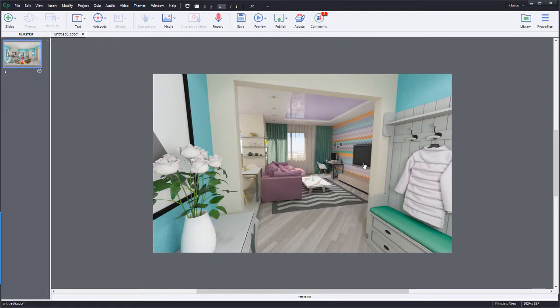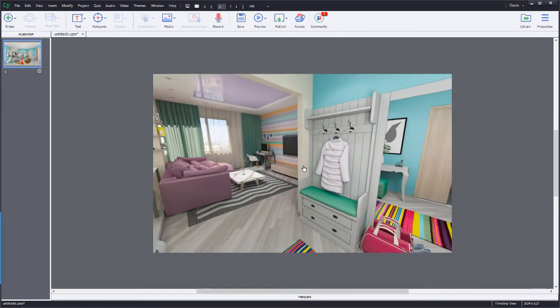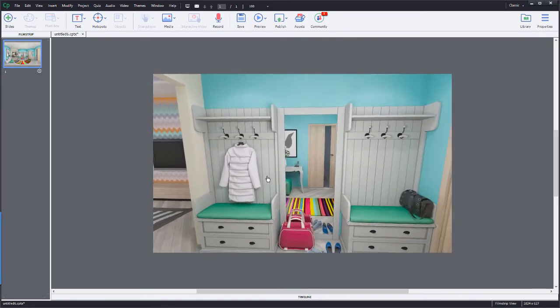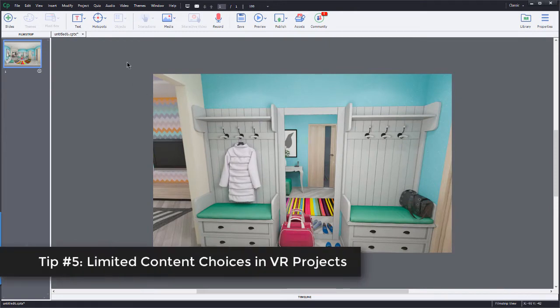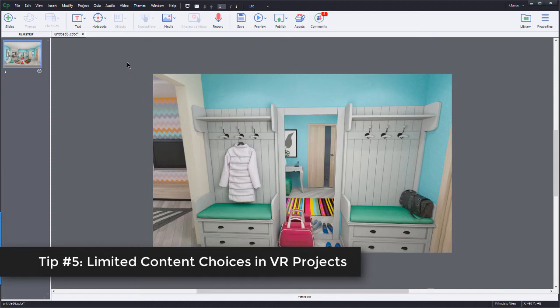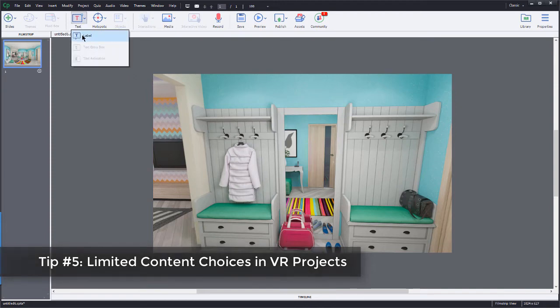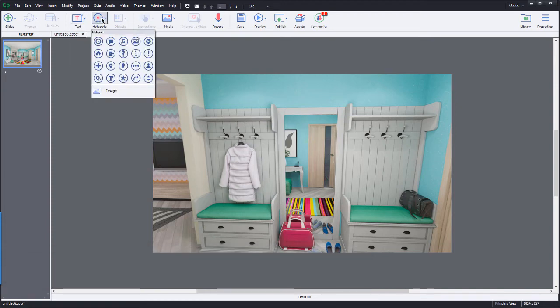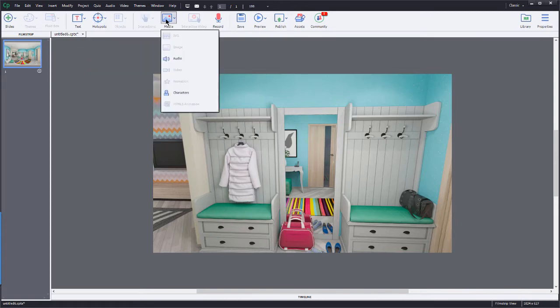Let's say I want to navigate. Let's say I want to have the learner maybe click to get some information about these little coat racks here. I'm going to go up here to the top. Now, there's only a certain amount of media that I can include within a 360 slide. I do have text labels. I have hotspots.